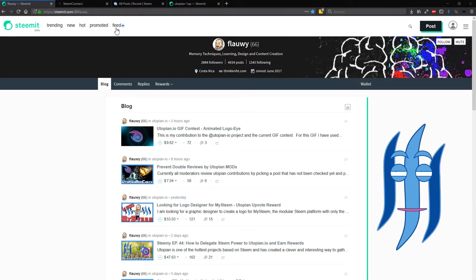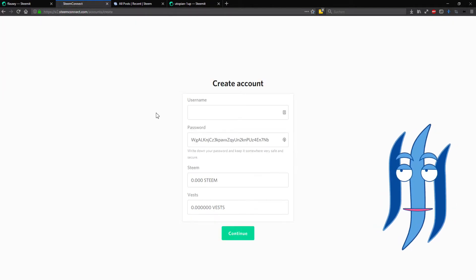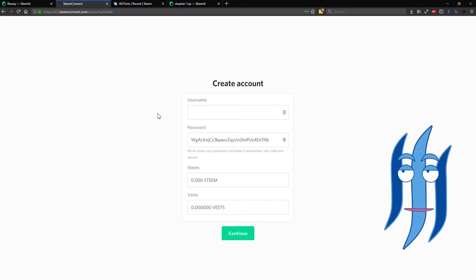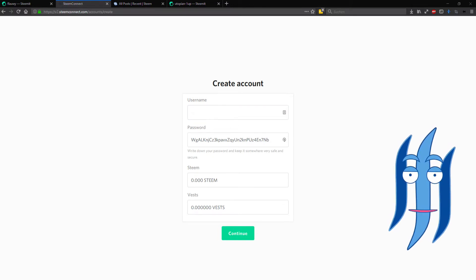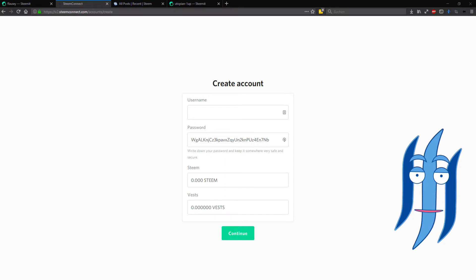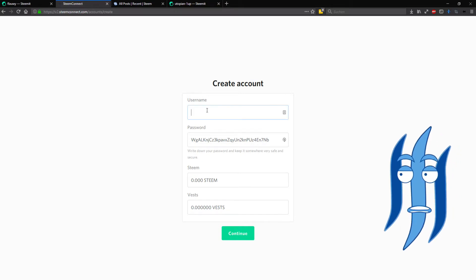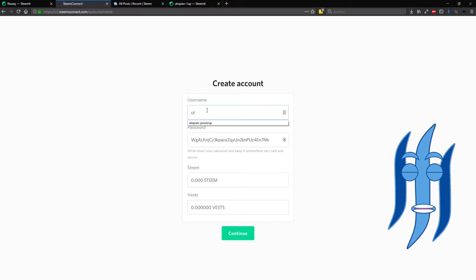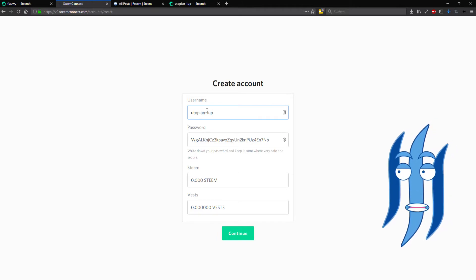First of all we need to go to Steem Connect accounts create and then you will see this form and need to fill in the username that you want to use. In my case this is utopian-minus-one.